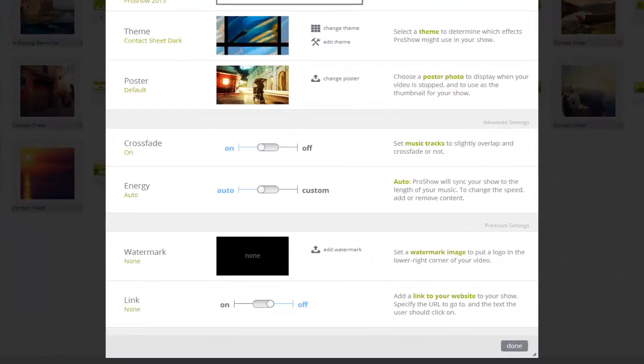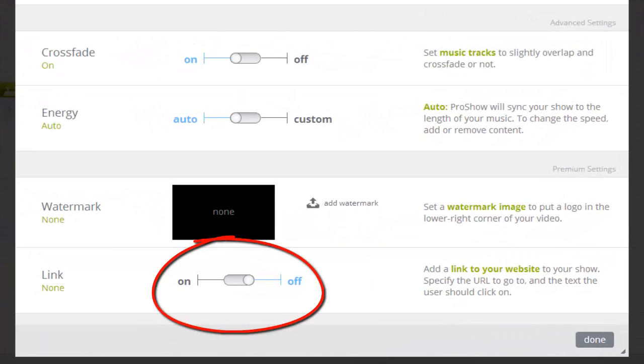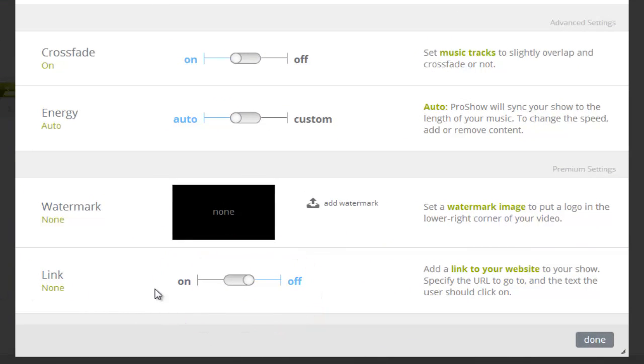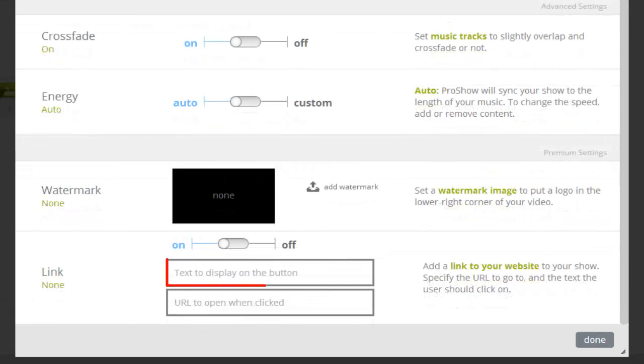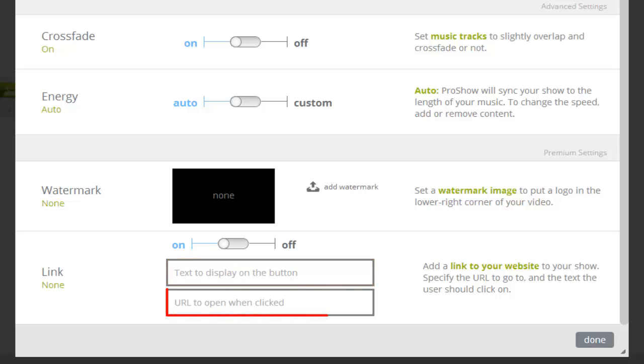You'll find the Link option. Click to toggle this option on. Then in the top box, add some text. This is what your clients will see. Typically this will be your website address or some kind of notice asking your viewers to contact you or to make a purchase. In the box below, type the full URL of the link you want to send visitors to.